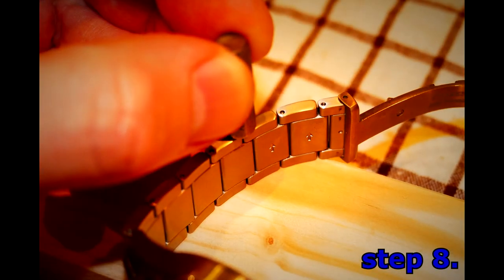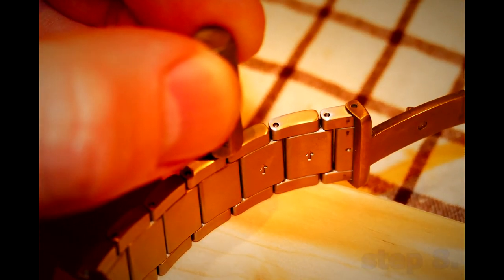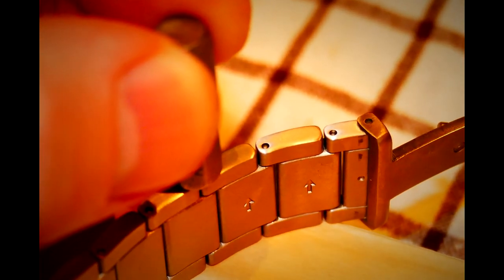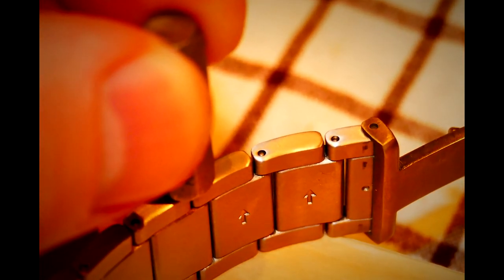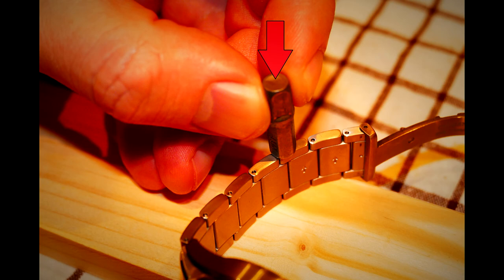Step 8. While holding the bracelet together with your fingers, place the bracelet on the wood with the arrows on the back of the bracelet upwards. Tap the pin into the bracelet gently with hammer and use hexagon bit to settle down the pin correctly.